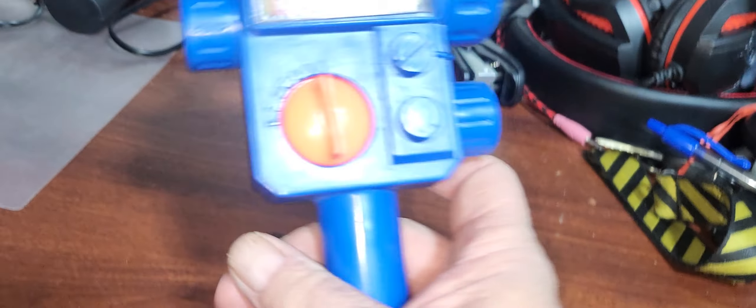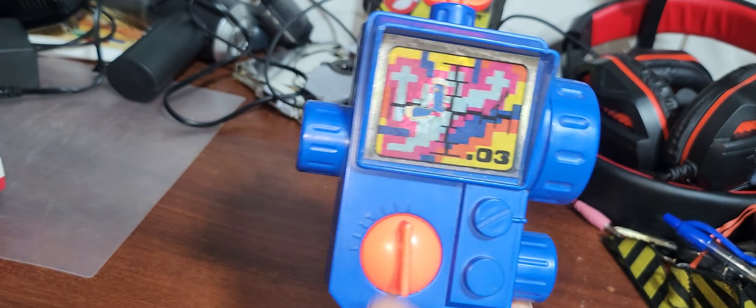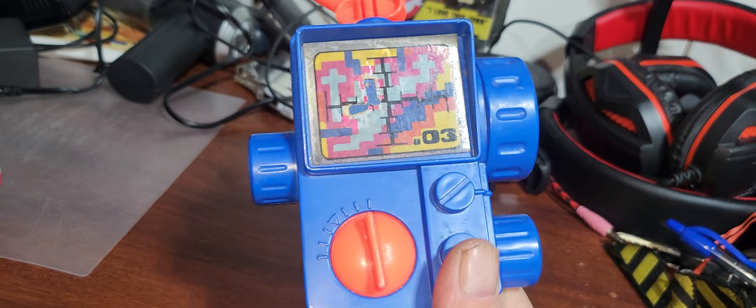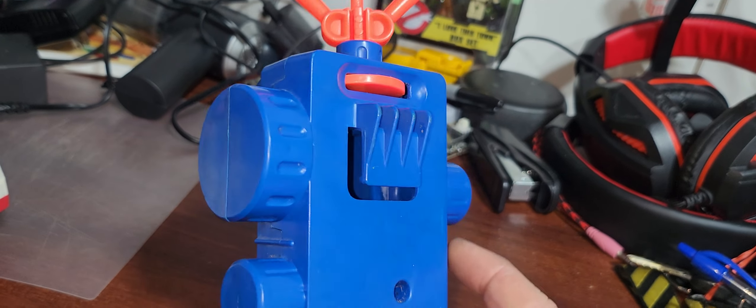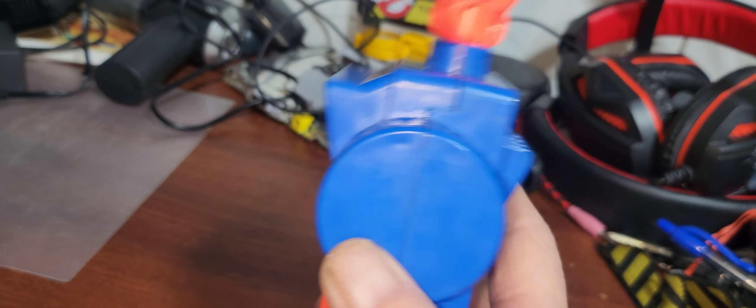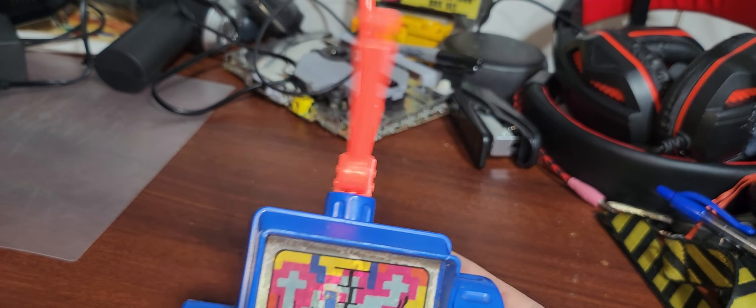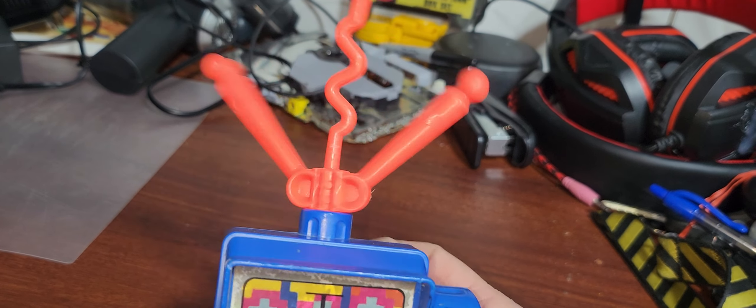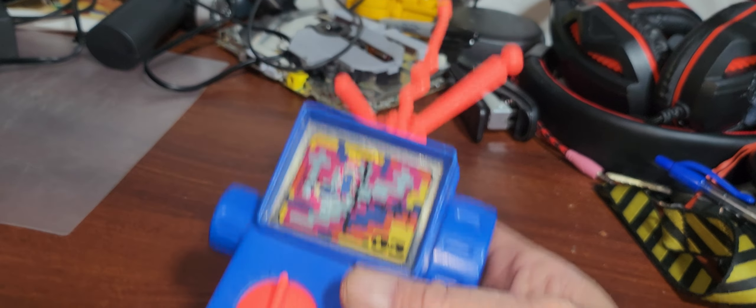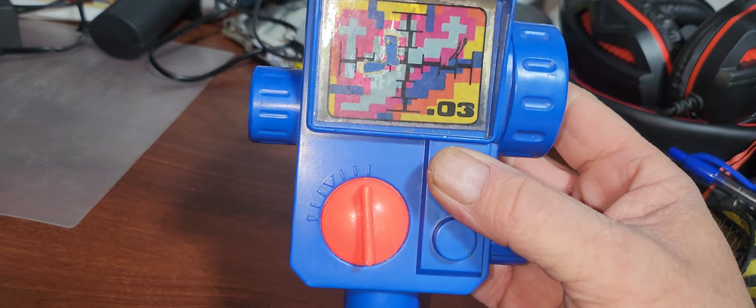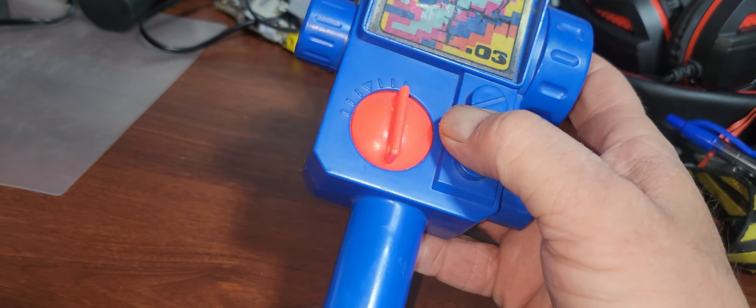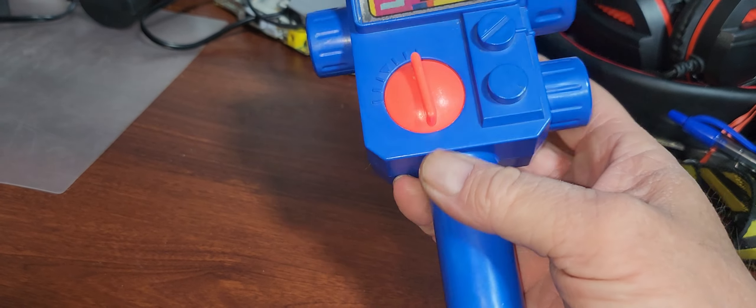And then last but not least, a Real Ghostbusters PKE meter. Got a little thing here that can actually make it spin. But yeah, pretty awesome.